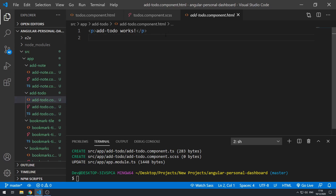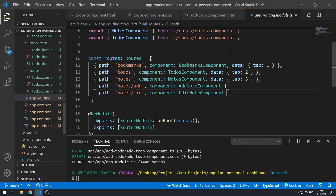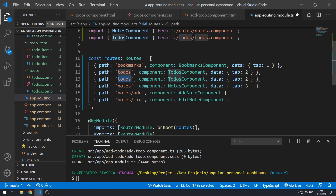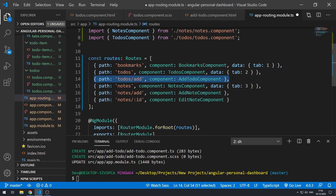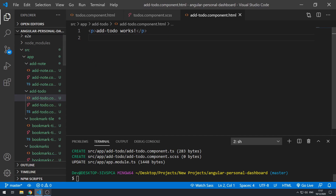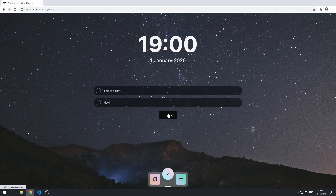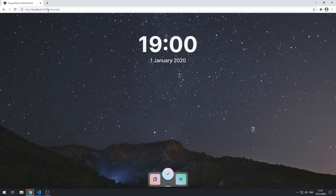Let's go to the routing module first and set up a route for add-to-do. We'll call this todos/add, and this will be the add-to-do component. That's the new route object we have to create. Let's save that and go back to the application. We actually have the router link already set up for /add. Let's click on it, and it takes us to todos/add — and we see add-to-do works.